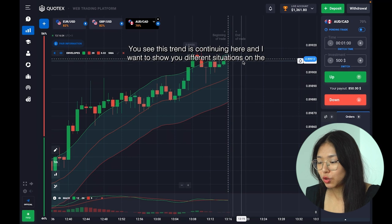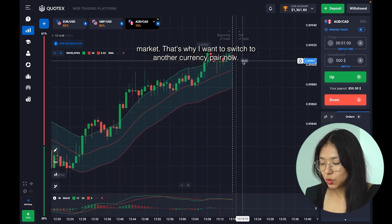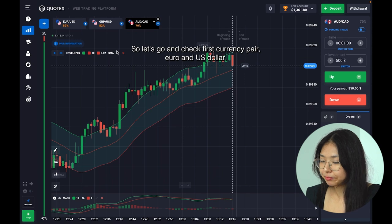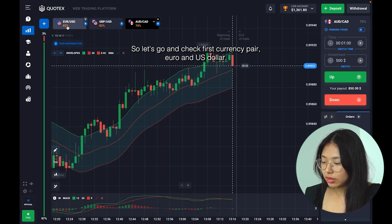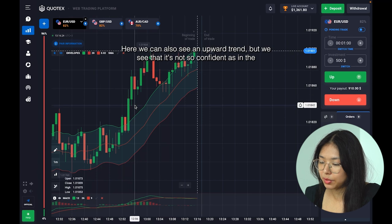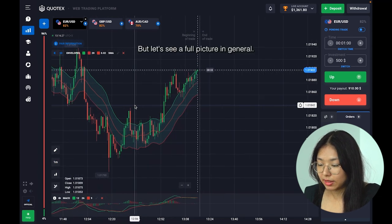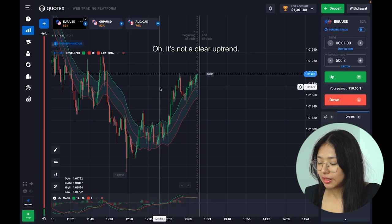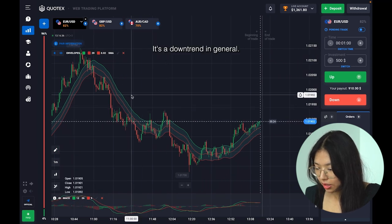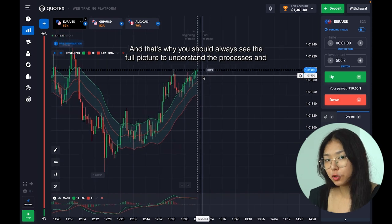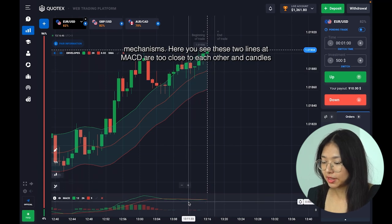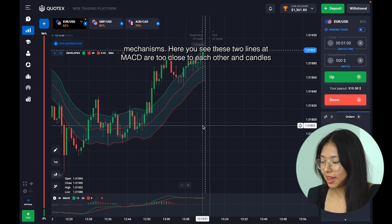This trend is continuing here, and I want to show you different situations on the market — that's why I want to switch to another currency pair. Here we can also see an upward trend but it's not so confident as in the previous pair. Looking at the full picture, it's actually a downtrend in general — that's why you should always see the full picture of the market to understand the processes and mechanisms. Here you see these two MACD lines are too close to each other.